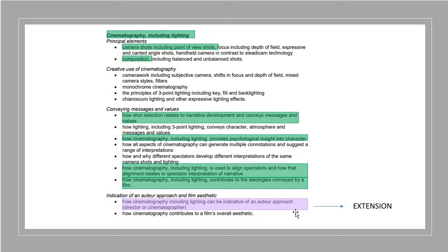For cinematography, think about specific camera shots including point-of-view shots, and camera angles. Secondly, composition — where are the characters placed and how is the setting positioned in comparison? We did a practical task on this where I asked you to go out with cameras and take interesting, creatively composed shots. I also want you to think about how the shot relates to narrative development and conveys messages, how cinematography — don't forget lighting — provides psychological insight into the character, how it is used to align the spectator with the characters, and how it contributes to the ideologies. The extension would be linking this to Andrea Arnold as an auteur.